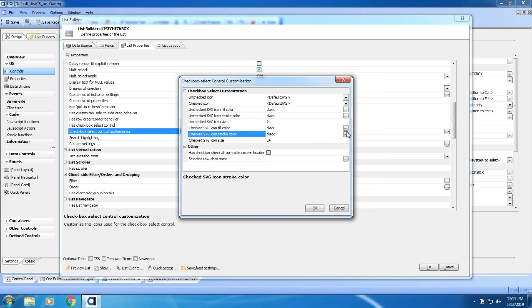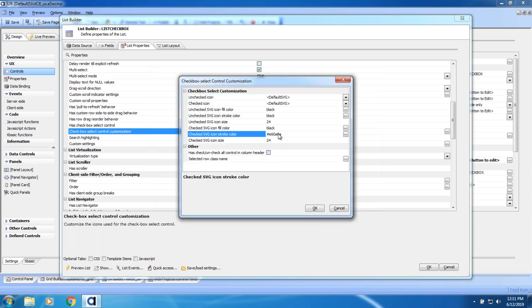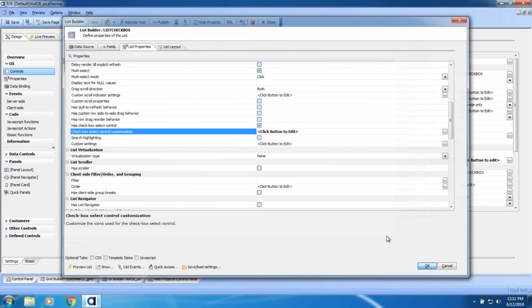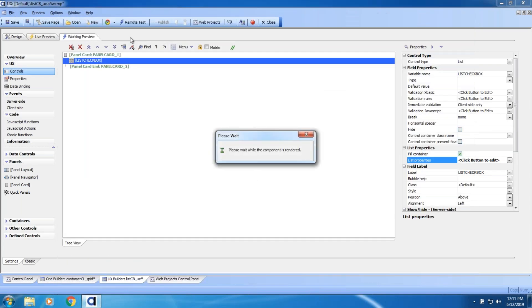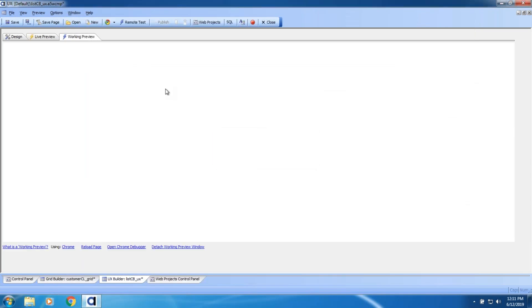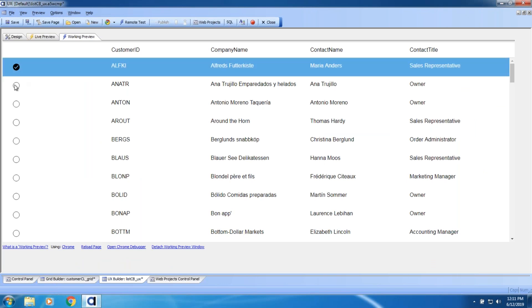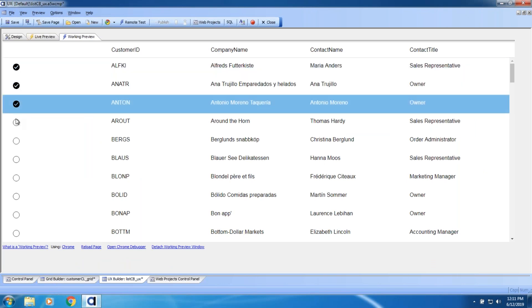I'm going to change the stroke color to something like red and take a quick look at what that looks like.